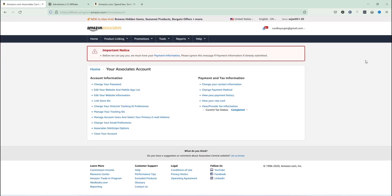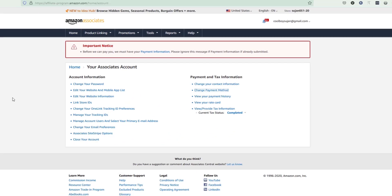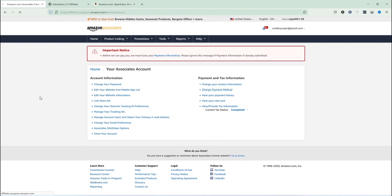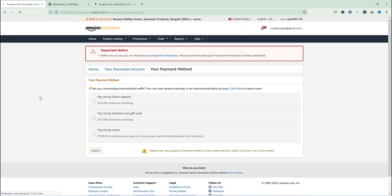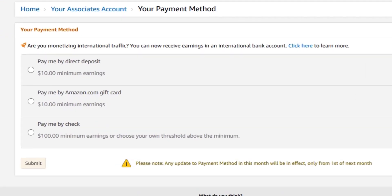I'm clicking on payment information to see what happens. It brings me to a new page showing two sections: one is account information and the other is payment and tax information. I'm going to click the link to change the payment method, and it will bring up a new page that allows me to add a payment option to my Amazon Associates account.